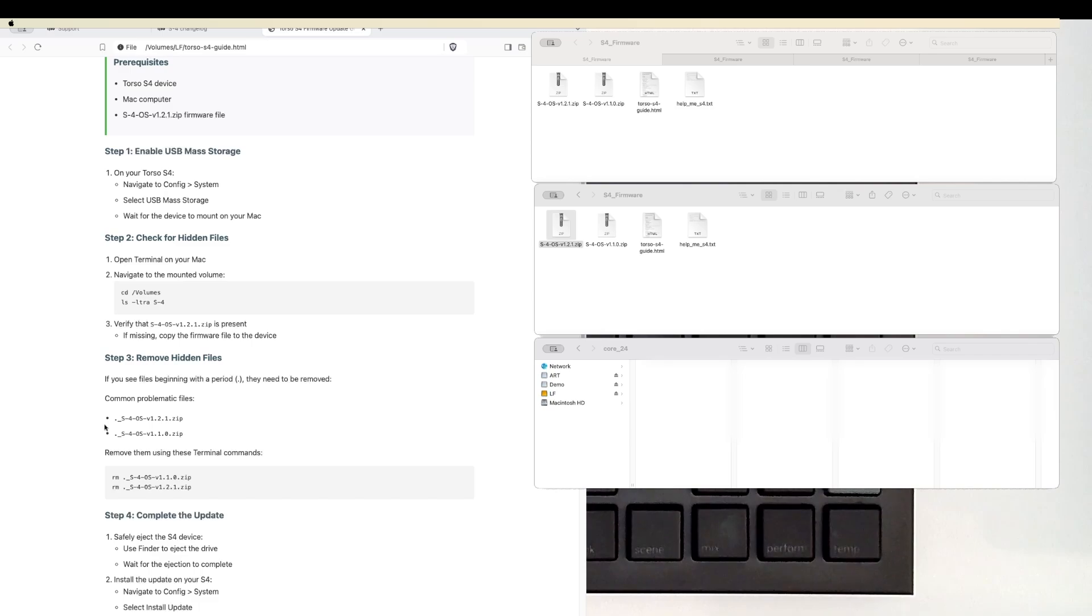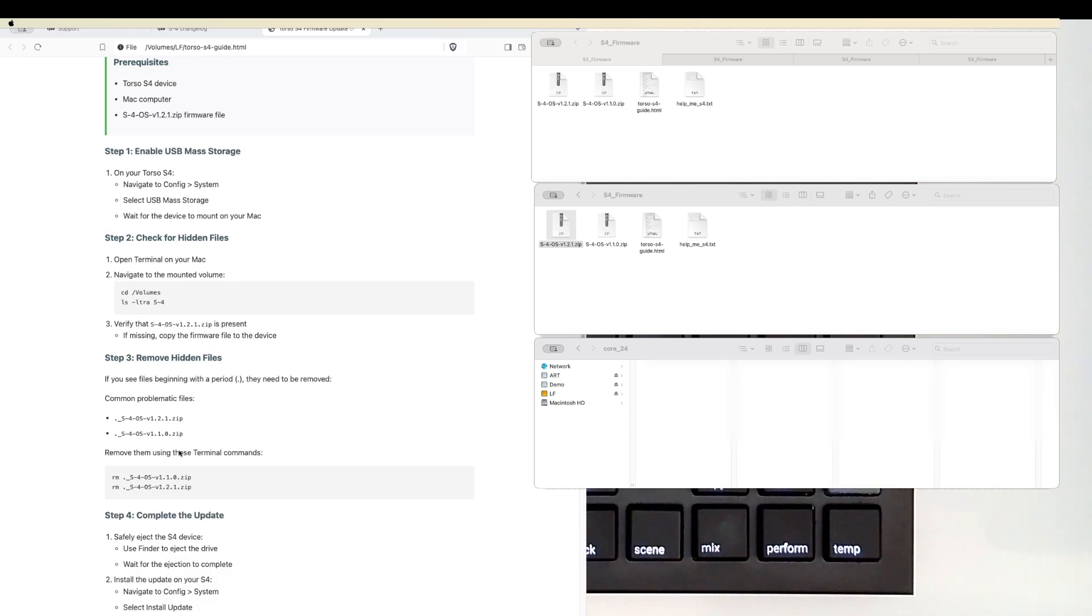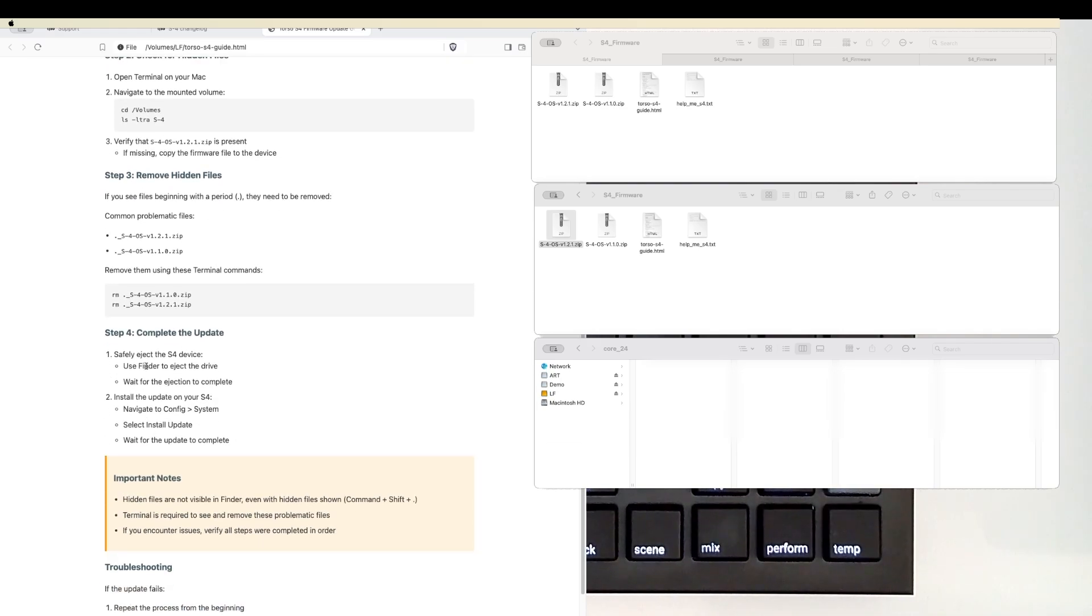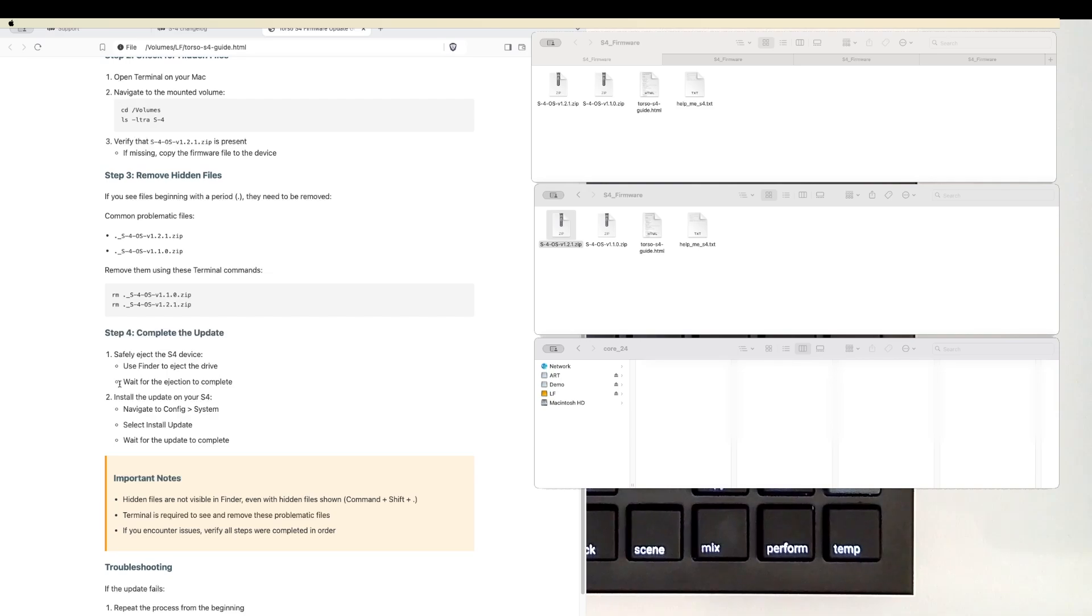So I ended up removing them. Good old rm command, rm space whatever file name you want to get rid of, the whole thing. And then if you have the other one as well, you might want to get rid of that. After that is complete, you can safely eject your device or force eject in my case.